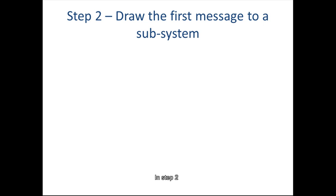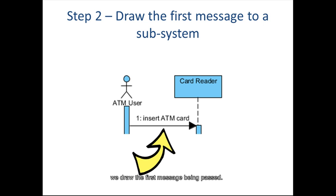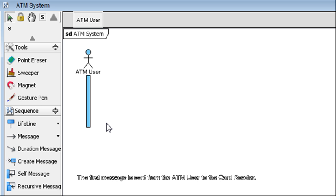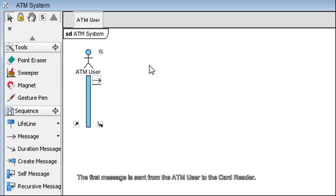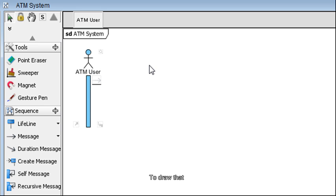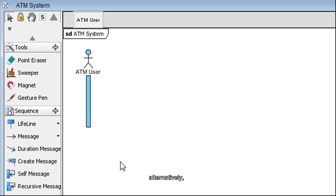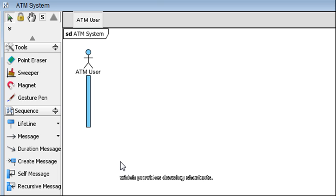In step 2, we draw the first message being passed. The first message is sent from the ATM User to the Card Reader. To draw that, instead of using the diagram toolbar on the left, we'll be using the resource-centric interface which provides drawing shortcuts.